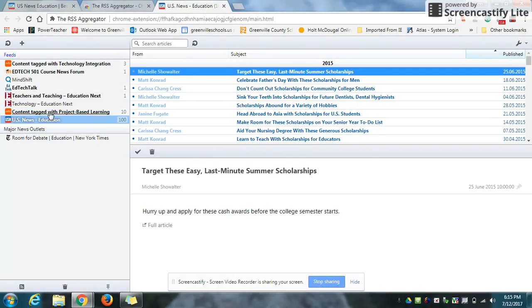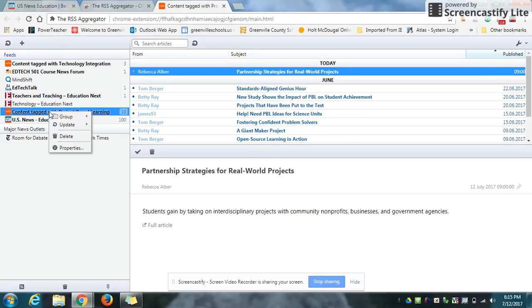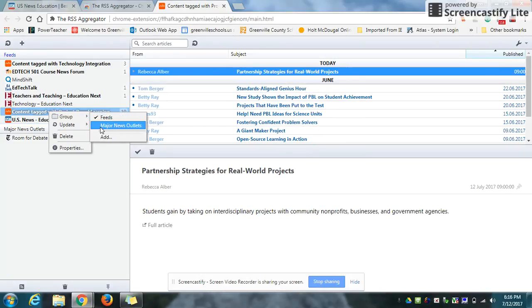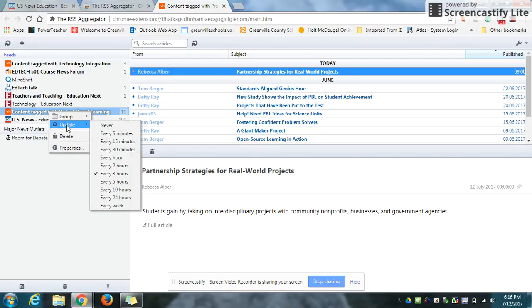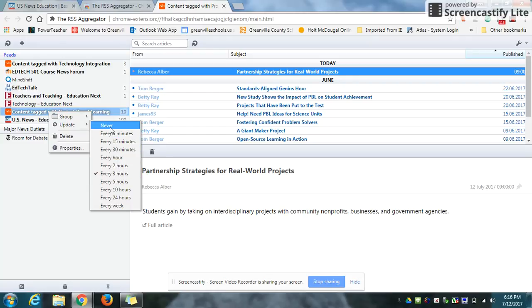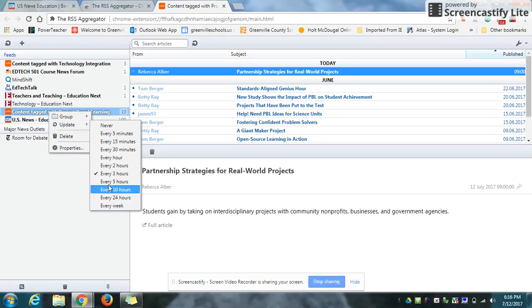If you right-click any of your feeds on the left, you can see that you can group them by making a new group. You can see I already have one labeled major news outlets. You can see how often you update them. Right now, mine's set for every three hours, but you can do never, by the minutes, by the hours, or weekly. You can also delete one as you get tired of it.